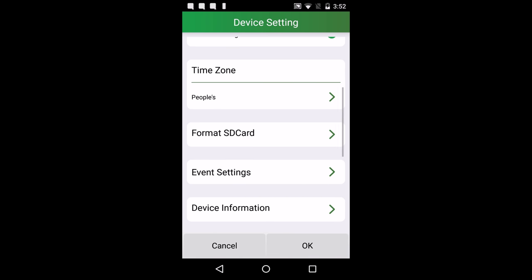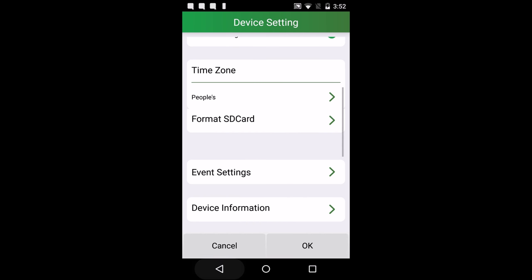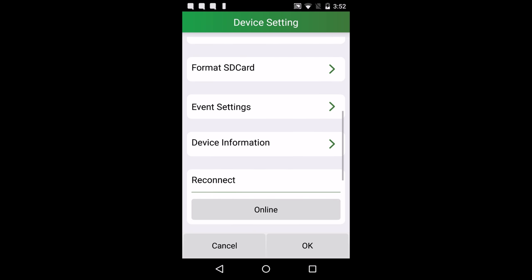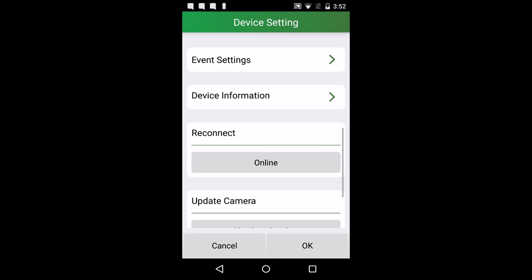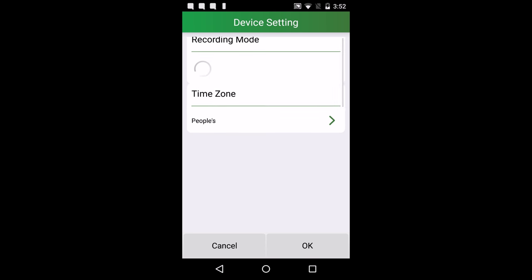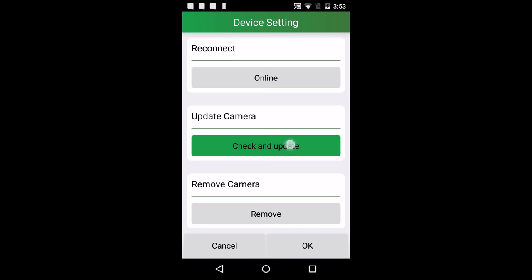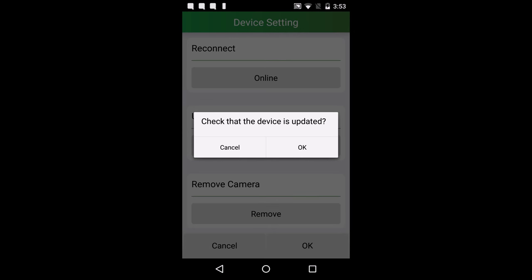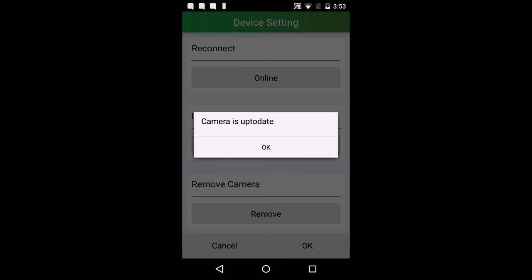There's a device information tab, a reconnect setting that allows you to refresh all connections made through devices, a button to update the camera, and finally, a button to remove your camera.